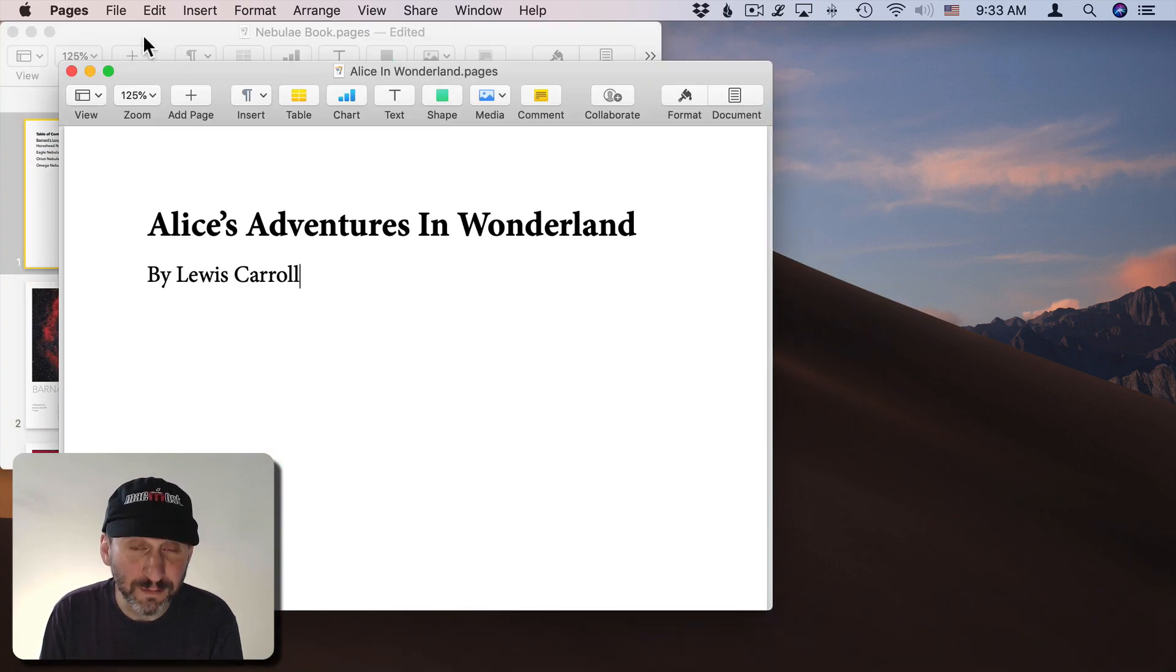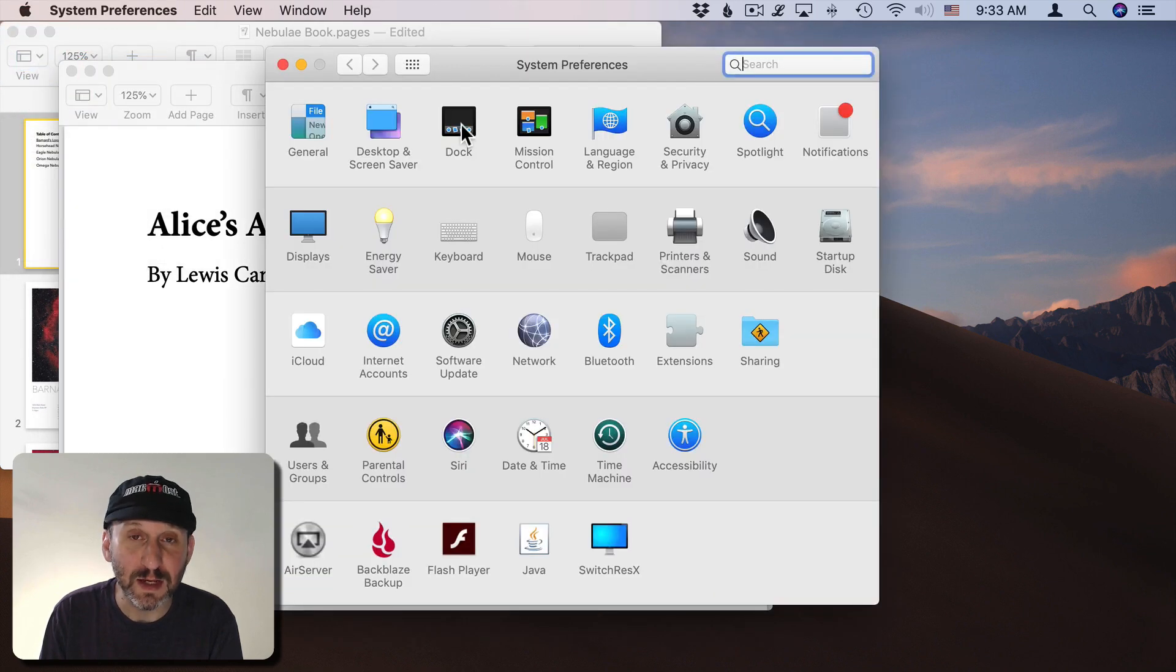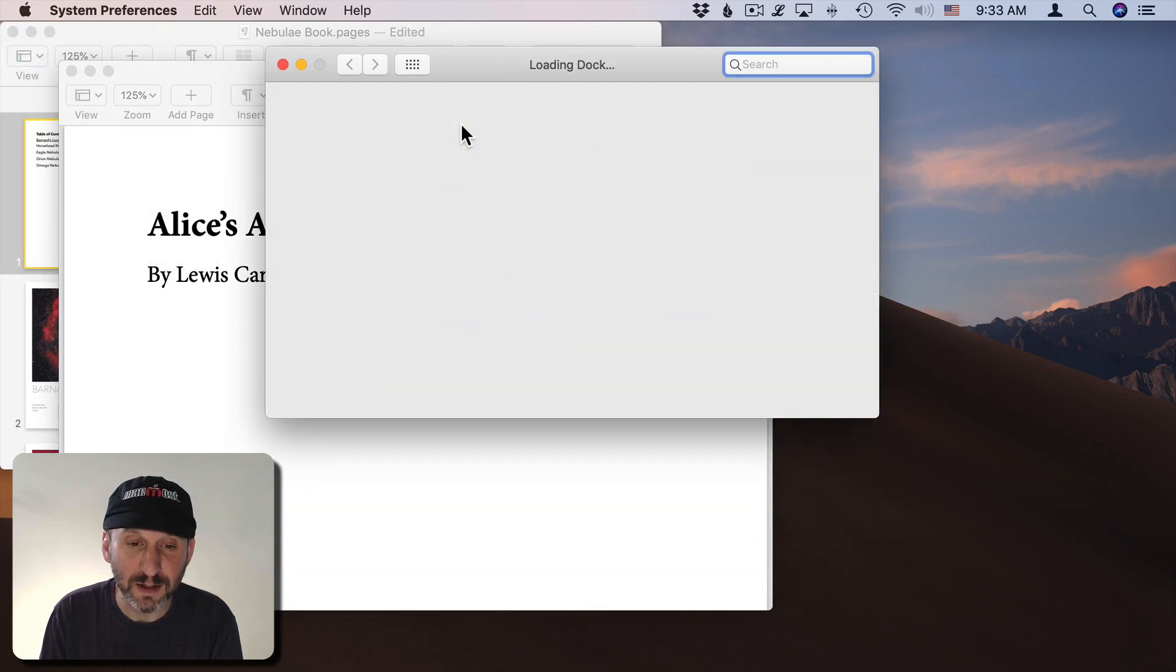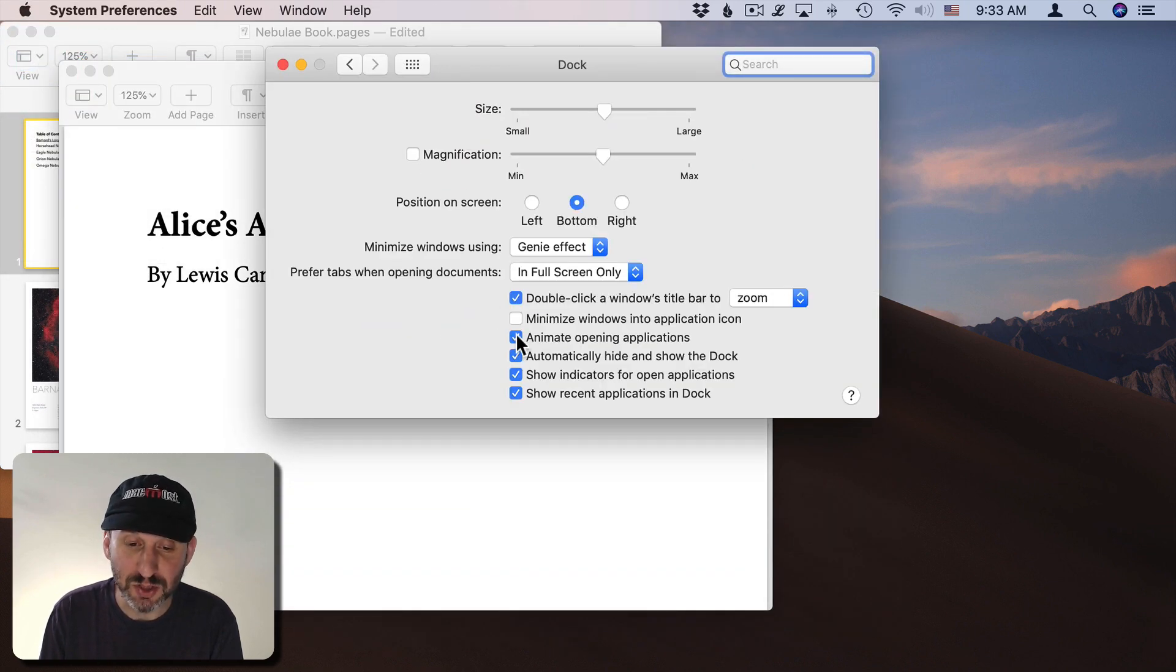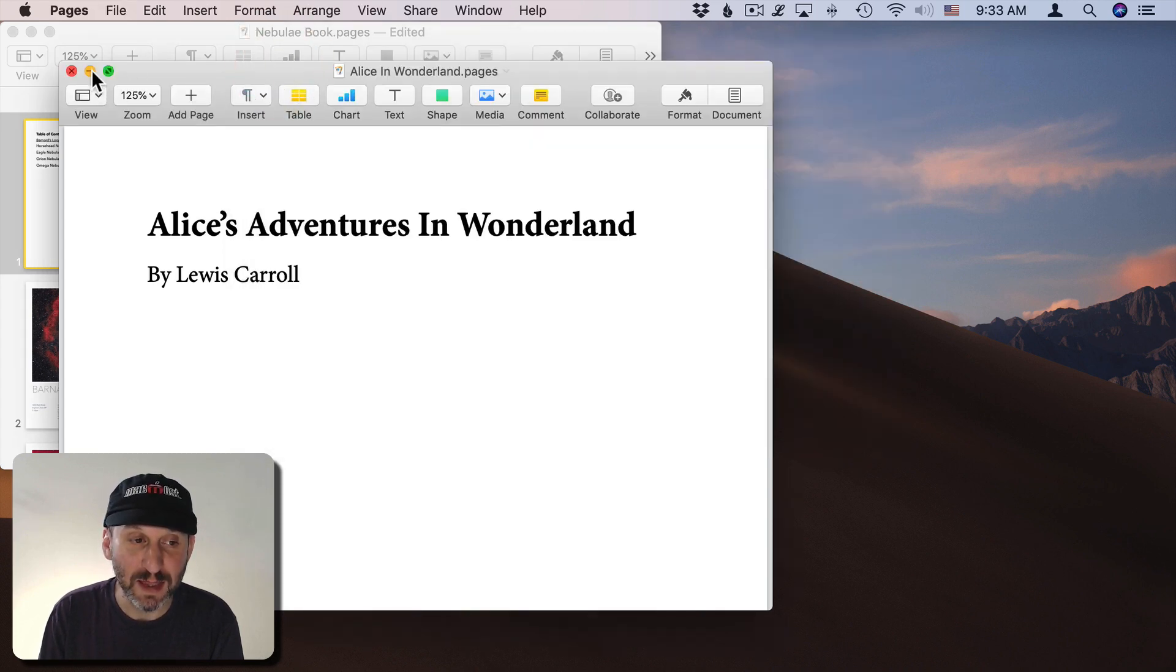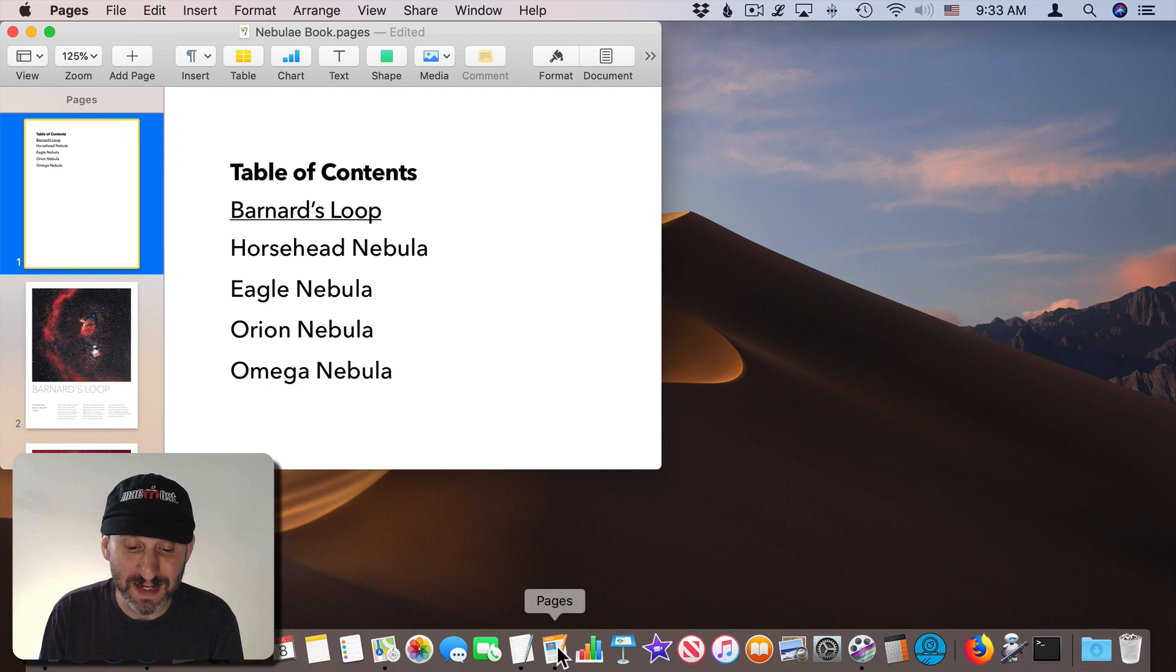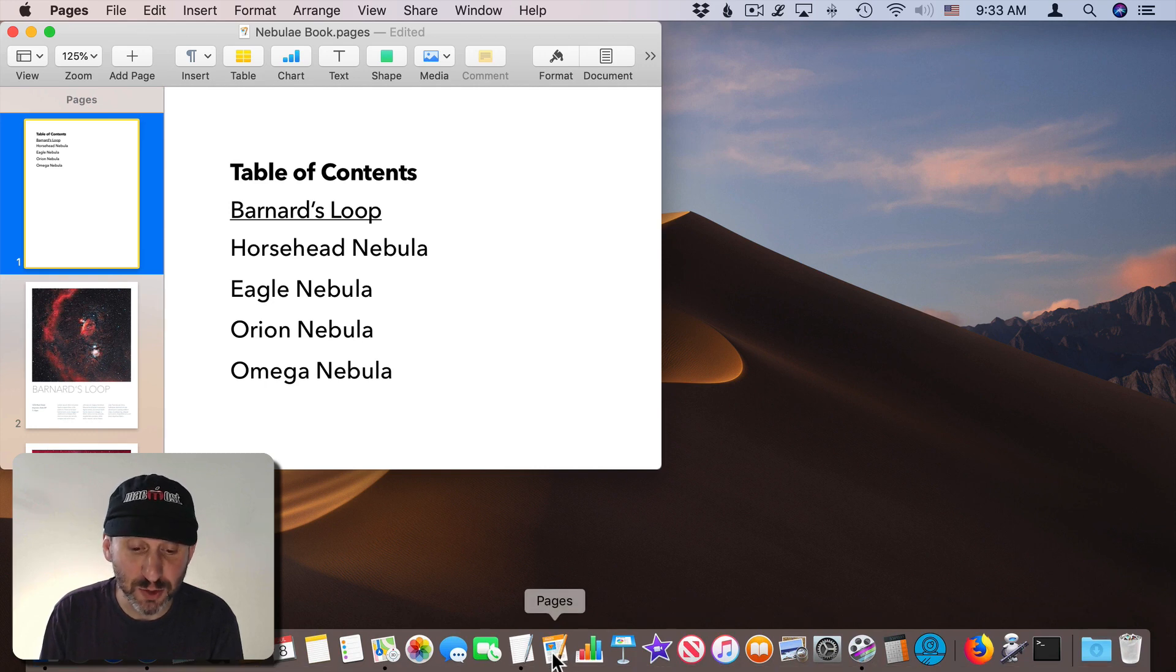You can modify this behavior by going to System Preferences then Dock and there's a checkbox here for Minimize Windows into Application Icon. If you select that then each window minimizes into the icon, in this case Pages.